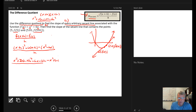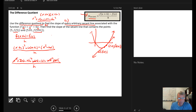We notice that x squared minus x squared equals zero, and minus 6x plus 6x equals zero. So in the numerator we're left with 2xh plus h squared minus 6h, still all over h.